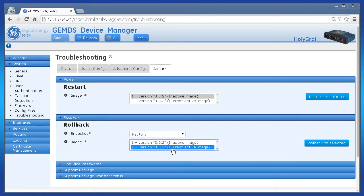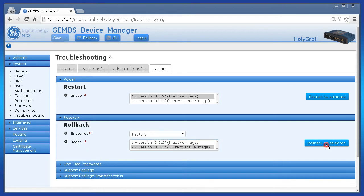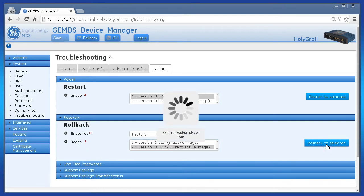Choose the current active image selection if you wish to remain running the current firmware you have loaded and then click rollback to select it. Shortly after the system will go through the reboot process.